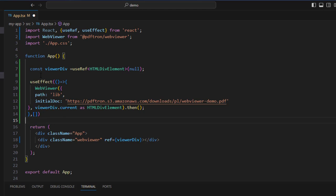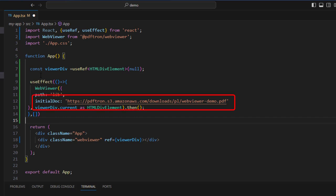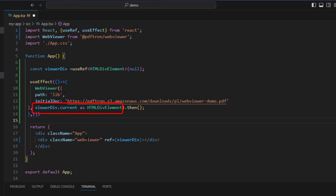Within the function, we're going to specify the path of the web viewer library, which we just copied over. And we're also specifying the initial document to be loaded, which can either be a local file or a URL. And we are also passing in the HTML div element where we want this to be placed.